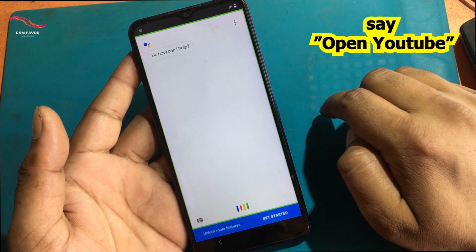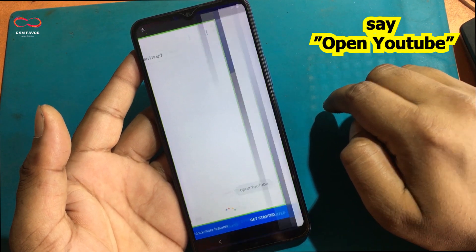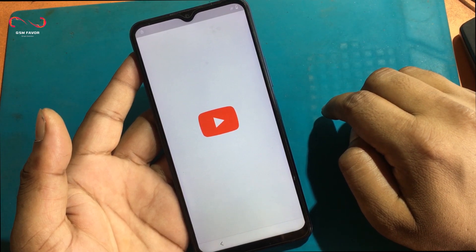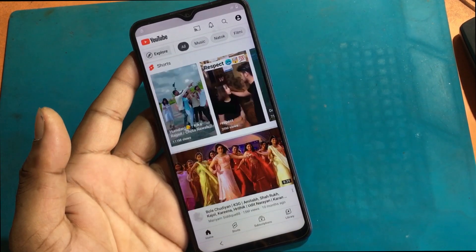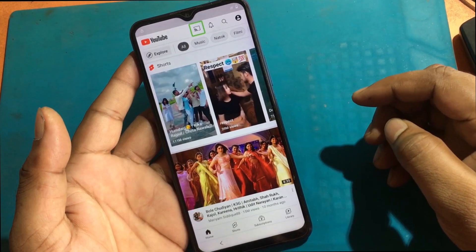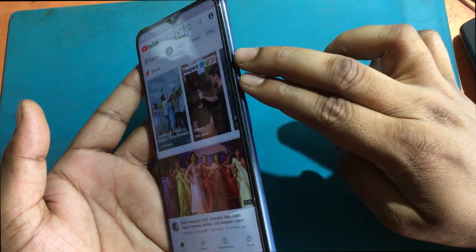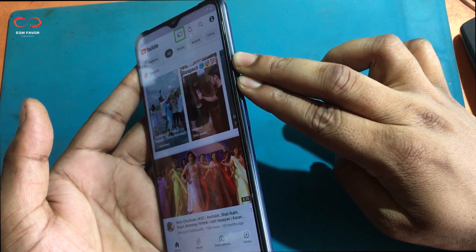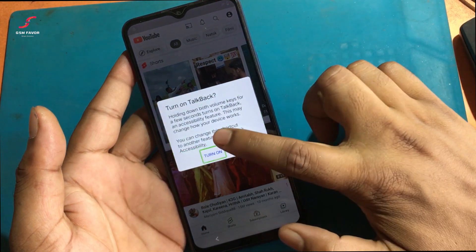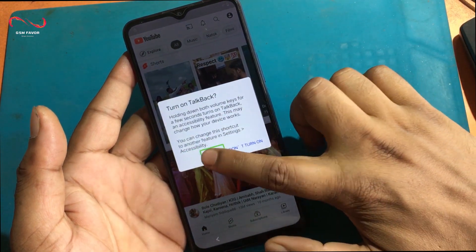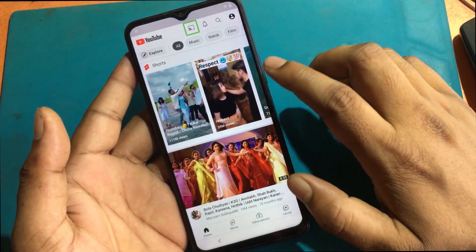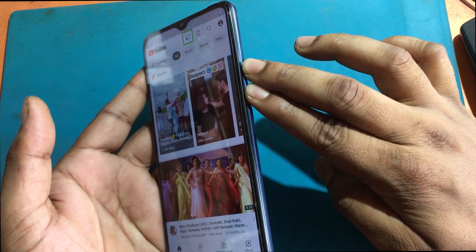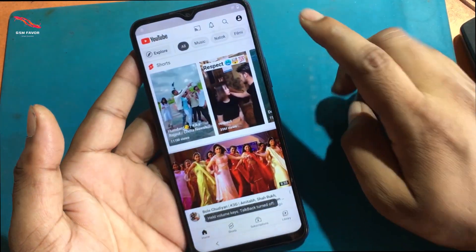After Google Assistant is launched, say 'Open YouTube.' Now the YouTube app is launched. Now press volume up and down together to enable the TalkBack shortcut. Again press volume up and down together to turn off the TalkBack program.